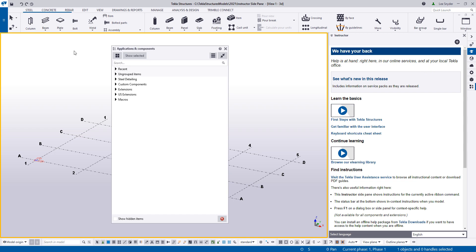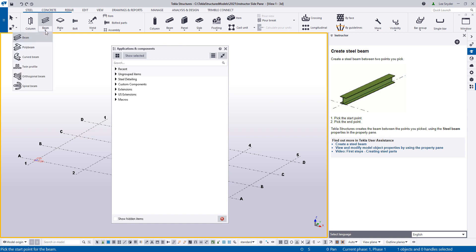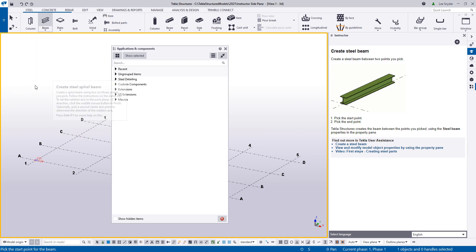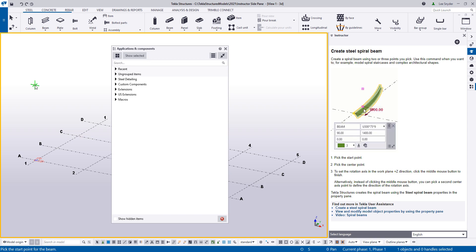So I'll click through a few examples just to show you how this works. So just real basic, I'll activate the create steel beam command. You can see that there is written text there with instructions, but then you'll also be able to see a quick video of how it can be inserted. So here's another good example. If I activate the create spiral beam command, you can see how this is inserted by picking the start point, picking the center point, setting the rotation axis, and then you can see how it's actually inserted there into the model.